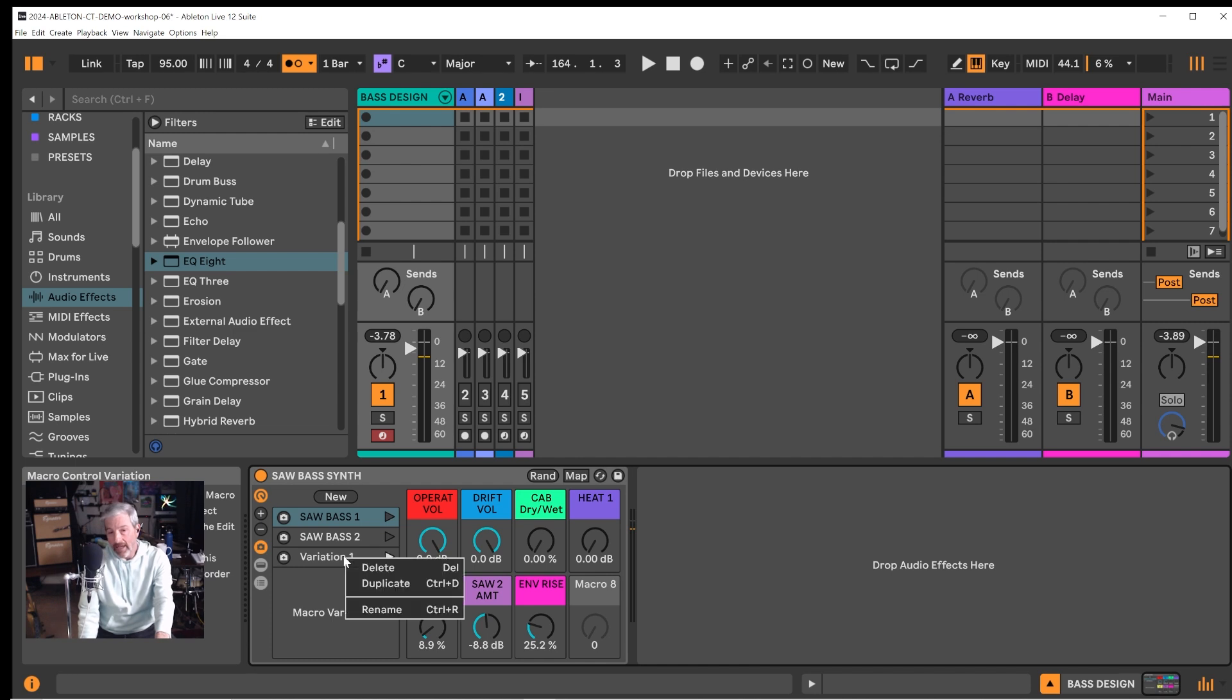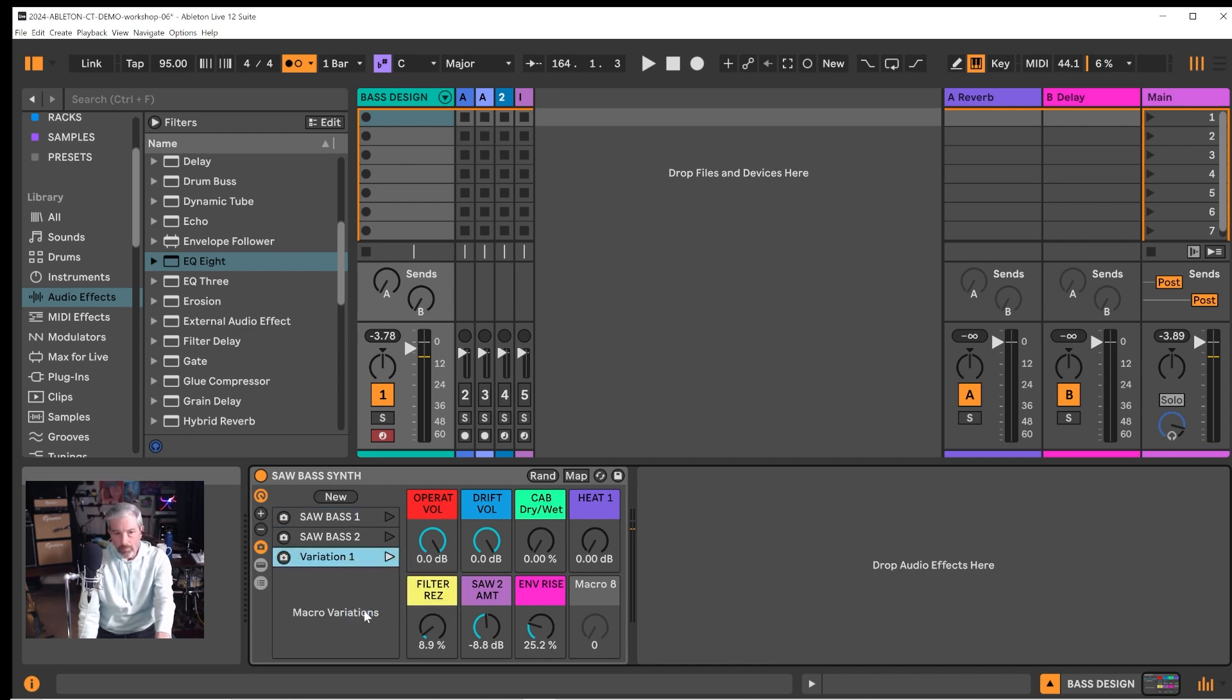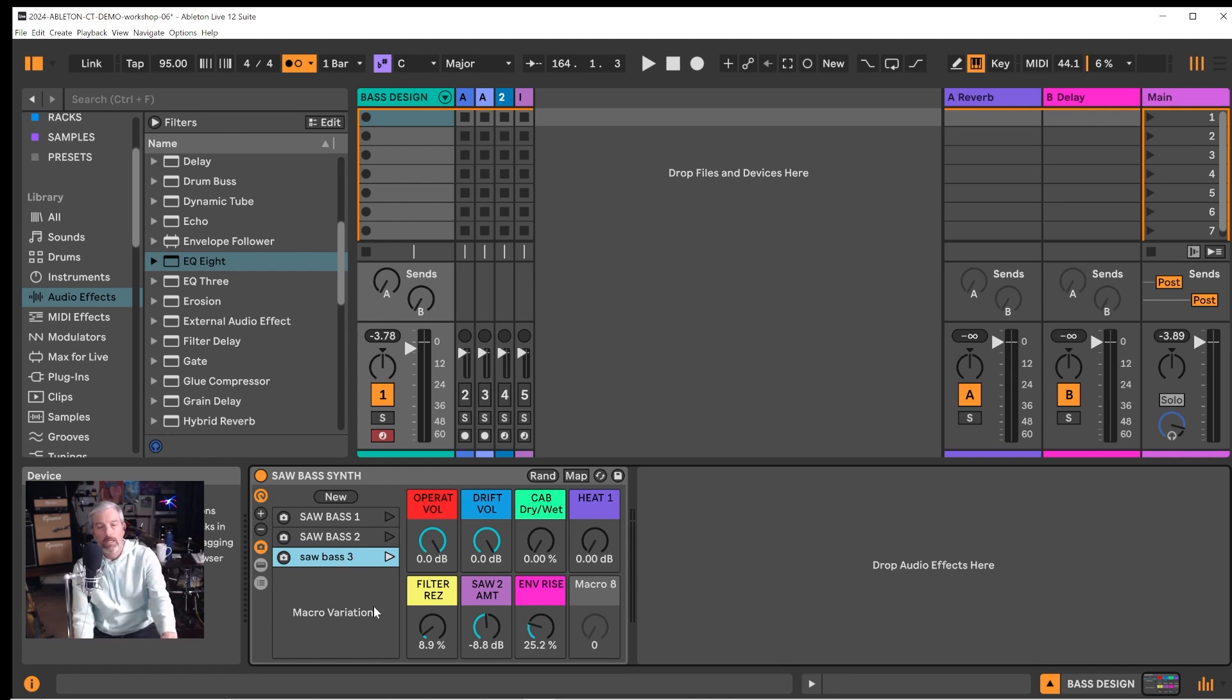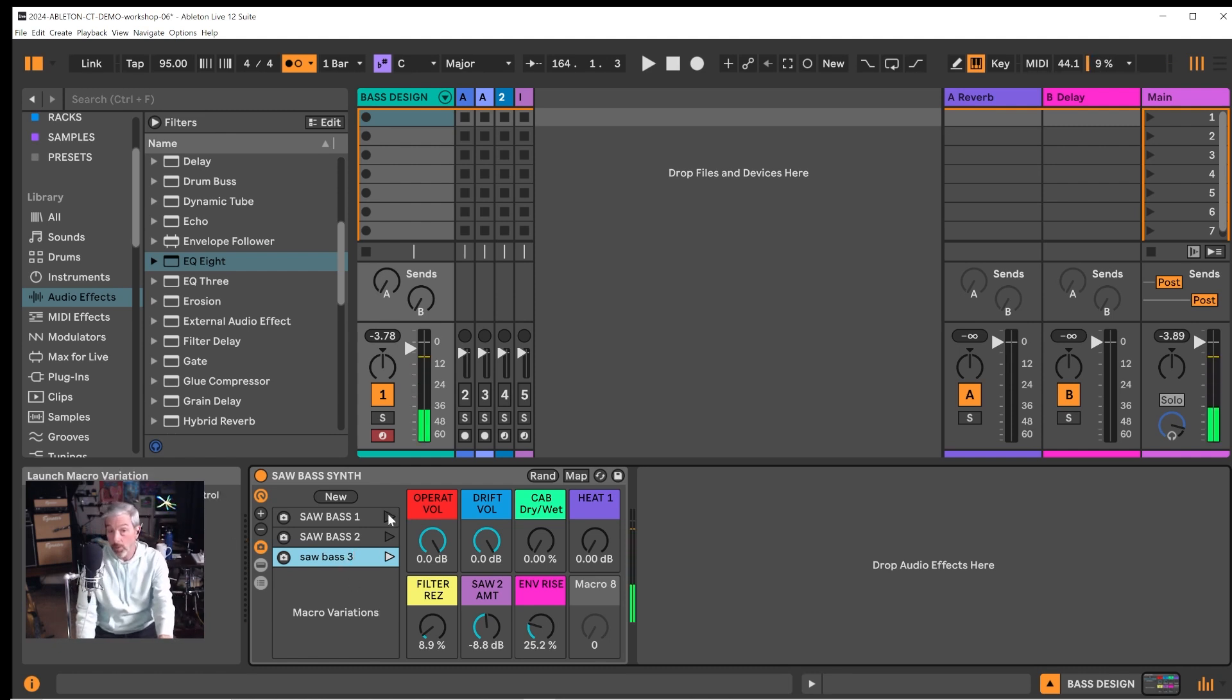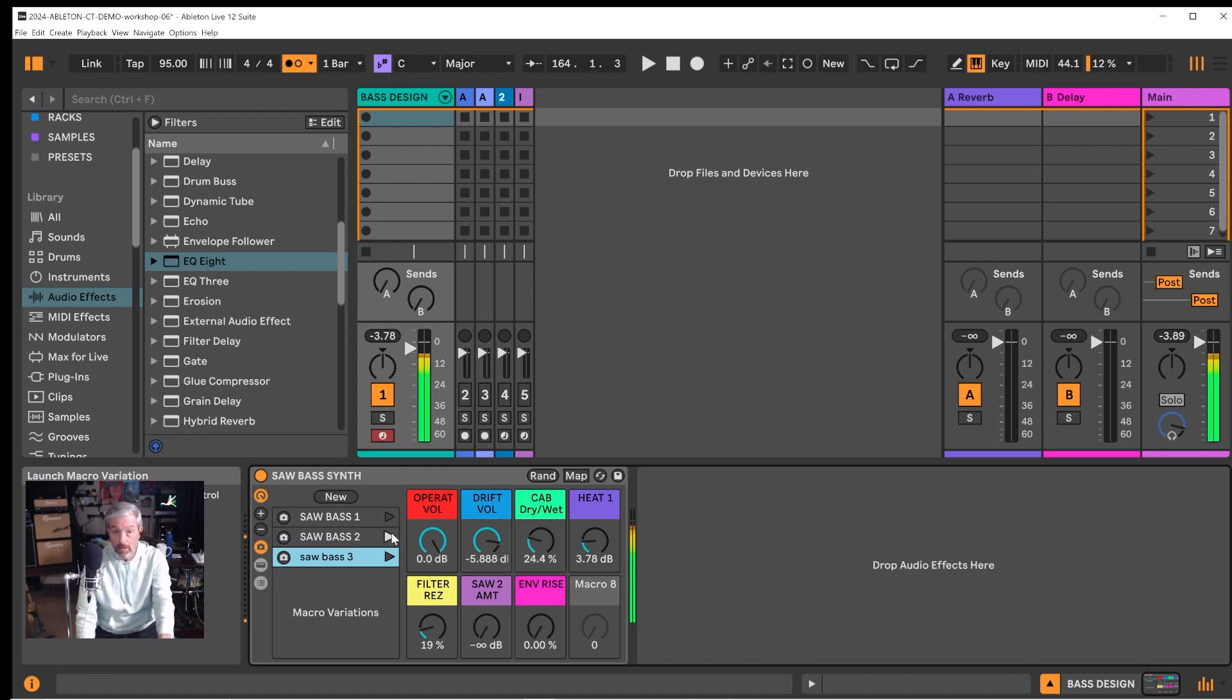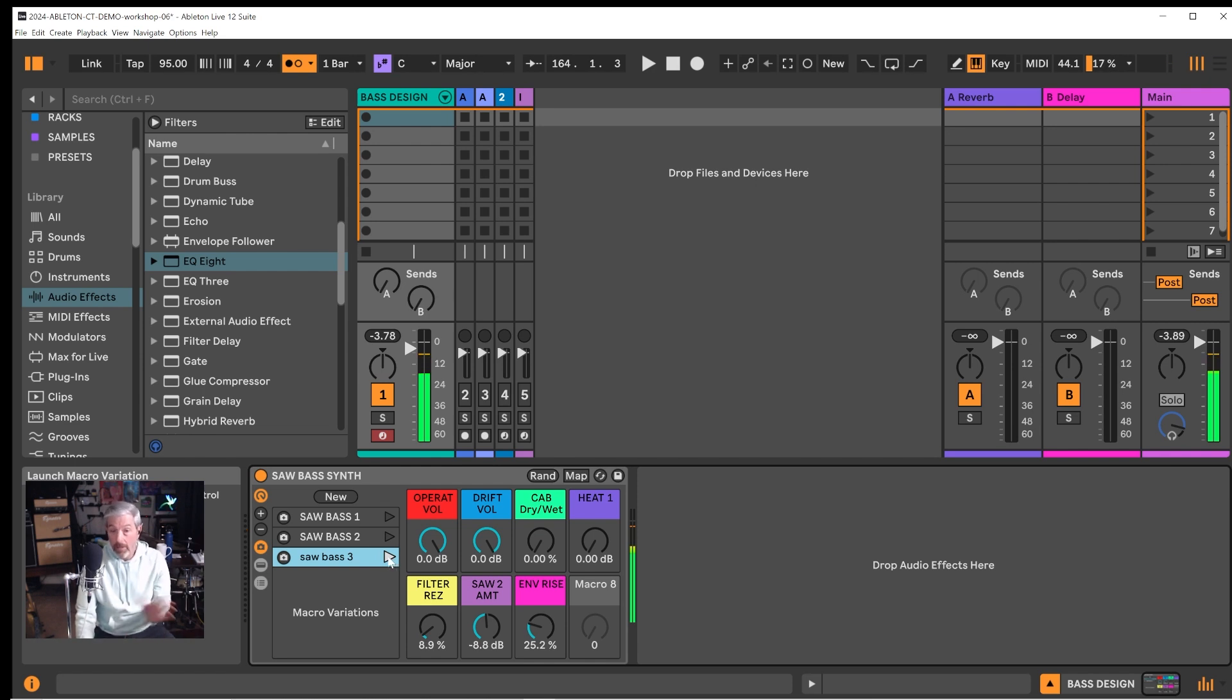So if we like this preset that we've just created we say new and we can name that saw bass three and then it's easy to switch between some settings that we like and we can collect a few variations of this. They're subtle but they're different.